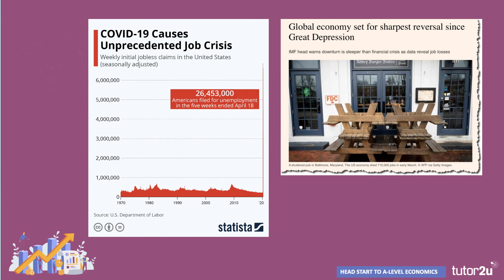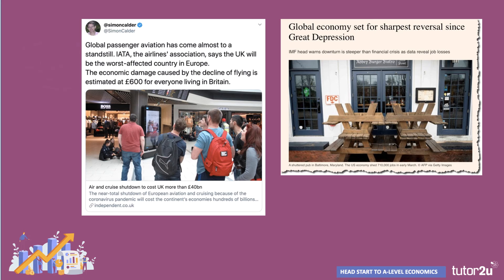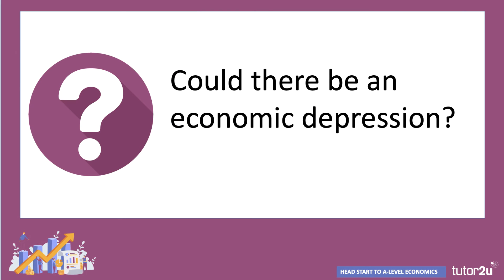Economic forecasts for the year ahead seem to get more gloomy by the day, with the Financial Times reporting that the IMF, the International Monetary Fund, is predicting that the world economy is heading for the deepest downturn since the Great Depression of the 1930s. Global aviation is a stark example of what can happen when economies go into lockdown and governments close their borders to all but essential passenger and freight transport by air. There is clearly a significant increase in cyclical unemployment as we speak.